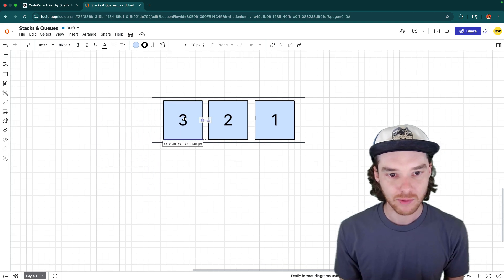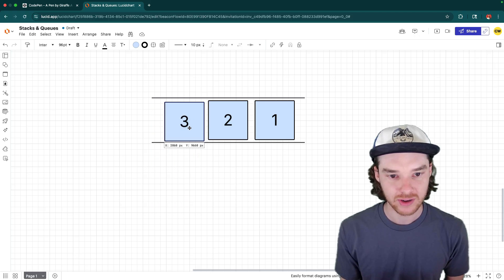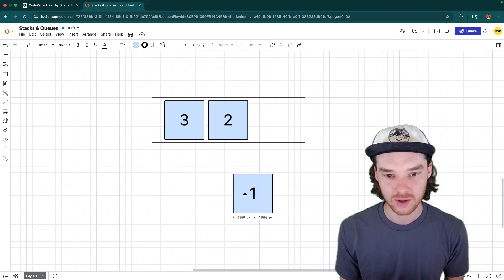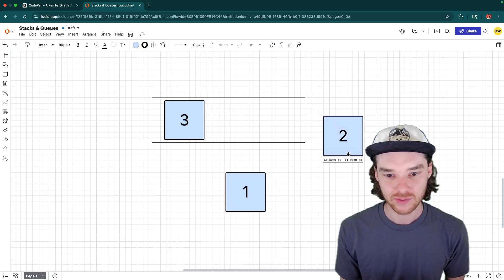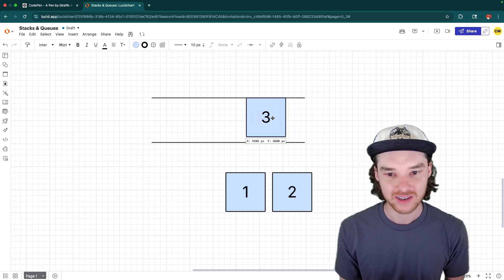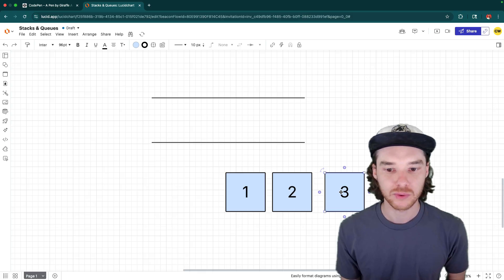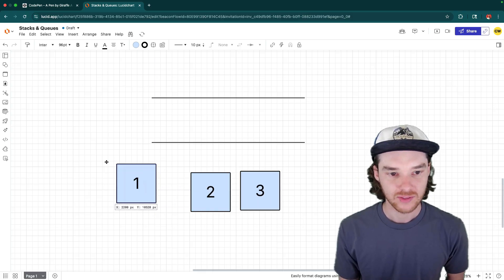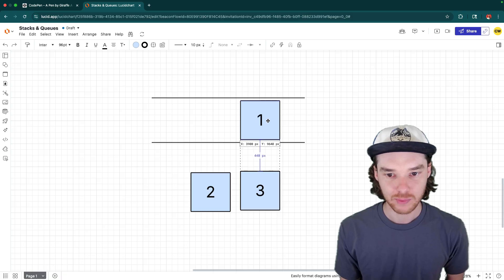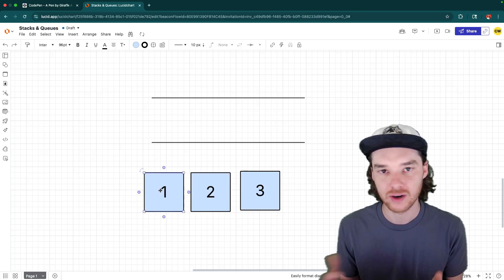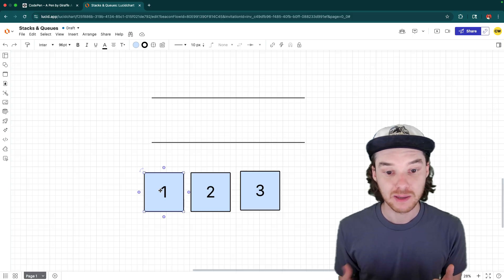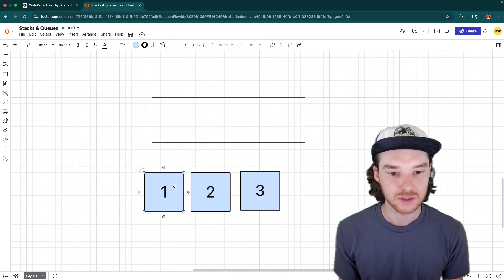Now if we want to remove elements, I wouldn't be able to just take the three and remove it. Instead, I would first have to remove the one, then I could remove the two, and then finally I could remove the three. This is what we call first in, first out — we put the one in first, and then we take it out first. That's going to be useful for a number of different algorithms in computer programming, but that's the basics of how that data structure works.